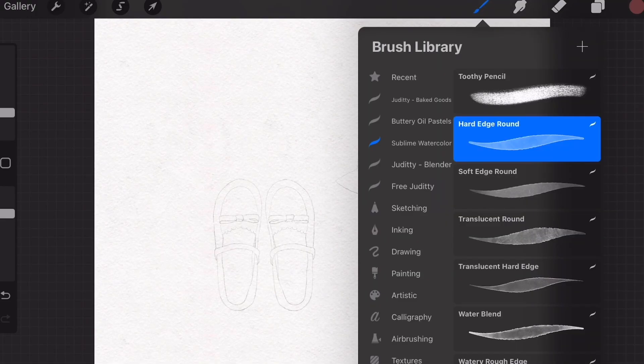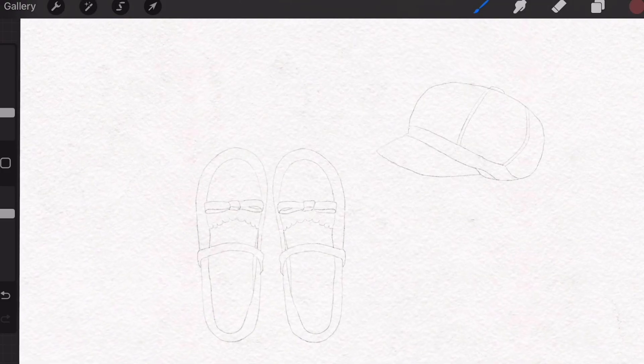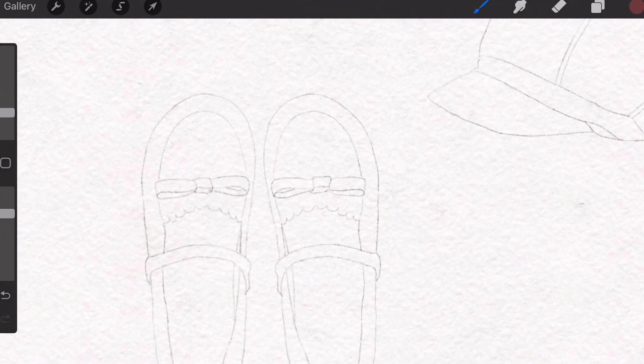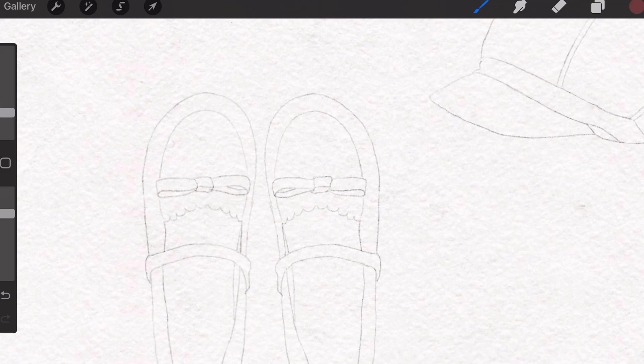We're going to be using the Hard Edge Round brush for the majority of this tutorial, and I'll show you how to color the shoes. You can apply the same method to the hat.